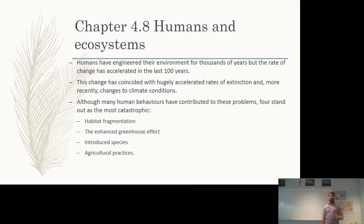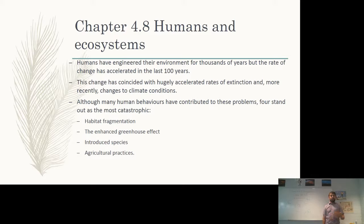Humans have engineered the environment for thousands of years, but the rate of change has accelerated in the last 100 years. If we look at a population diagram over the last hundred years or so, there's just been an explosion in the human population, and this has had a huge impact on the environment. All of these new people need somewhere to live and this expansion of the human population is apparently accelerating. In the developed world our populations are actually decreasing, but it's the developing world that is causing the most amount of change in terms of population.